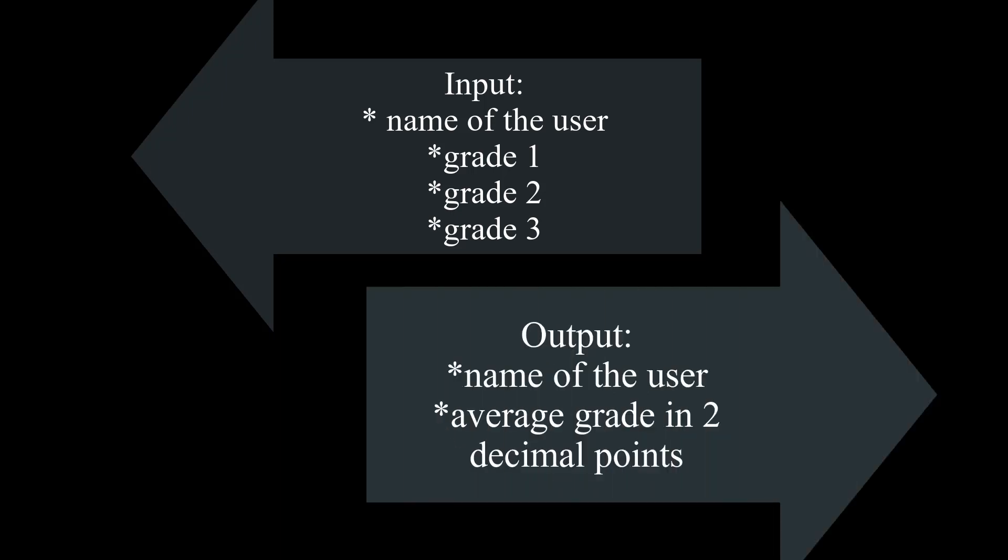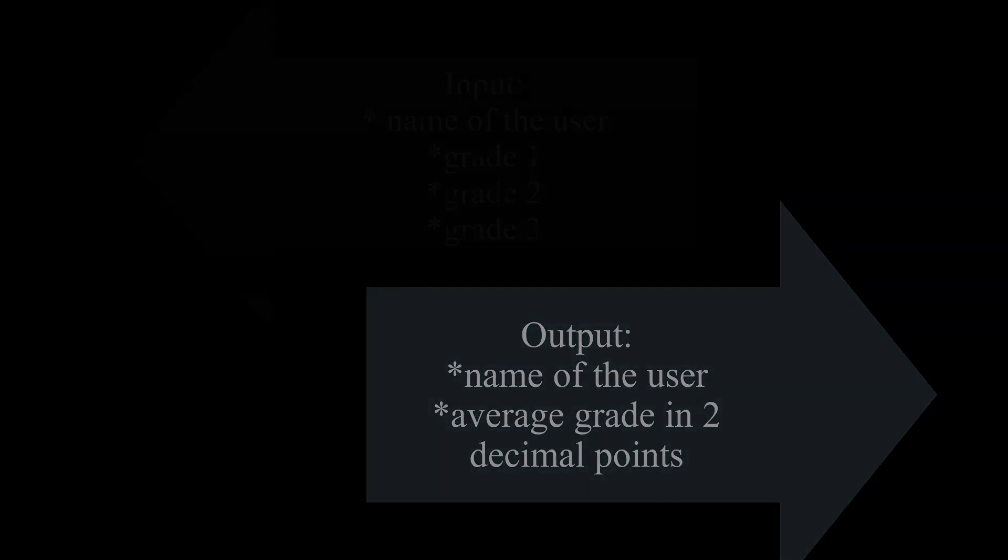In this case, the input is the name of the user, grade 1, grade 2, grade 3, and the output is the name of the user and the grade average in two decimal points. In doing so, let's take a look at this program and go step by step through the code to learn it.